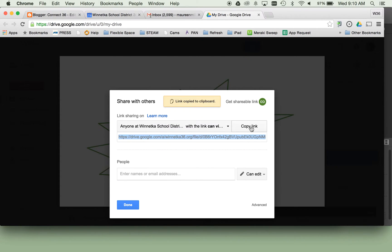Then you click Copy Link and you have that link ready to go and paste into your form or to share with someone else.